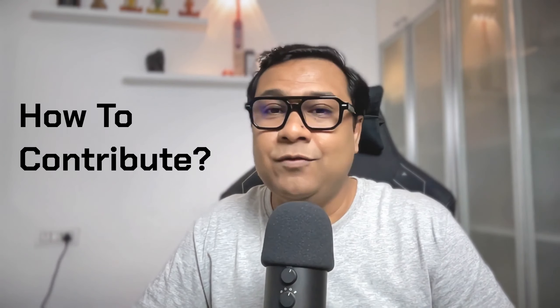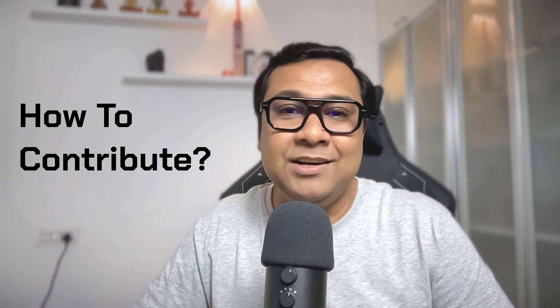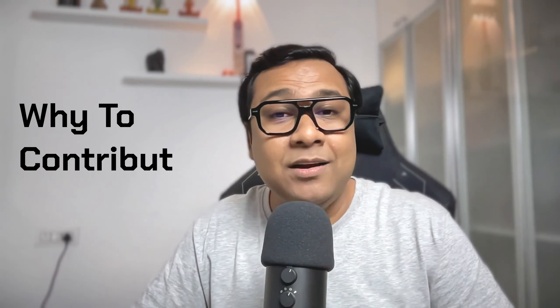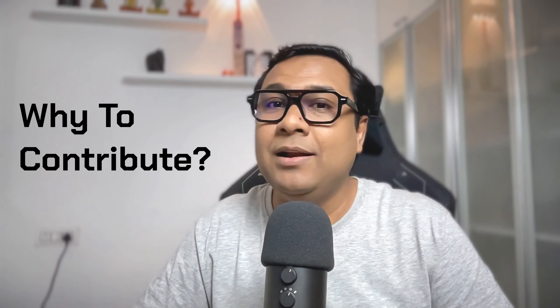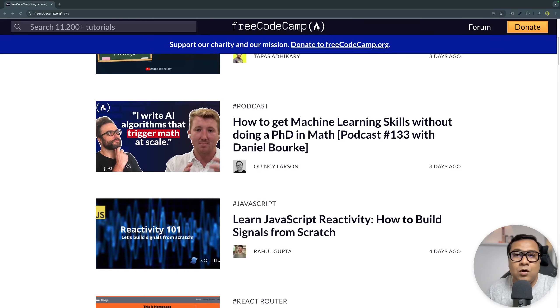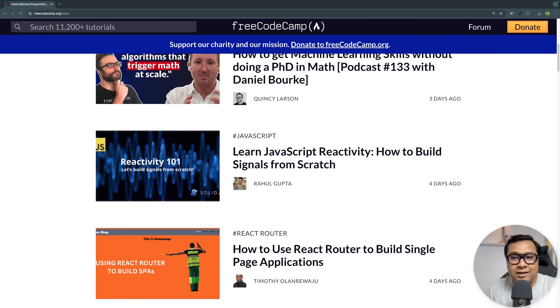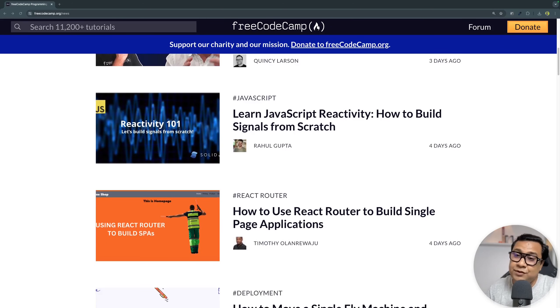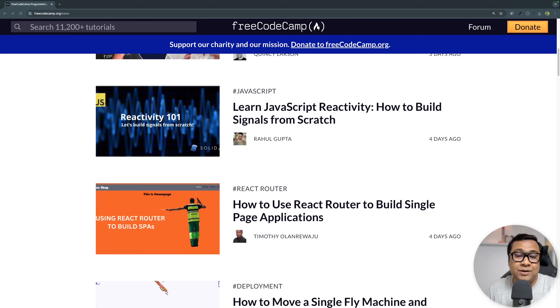We'll be understanding two primary aspects from this video: first, how to start contributing to freeCodeCamp as a contributing writer or author, and second, what kind of benefits you can expect if you start contributing.